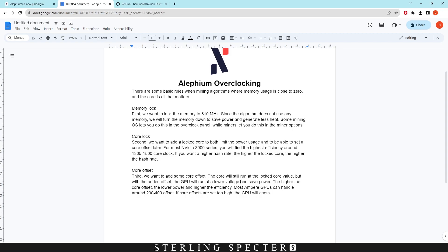Most Ampere GPUs, which is the NVIDIA 3000 series, can handle around 200 to 400 offset. If the core offsets are set too high, GPU will crash. So we've seen thermal throttling and stuff like that, but if you put these core offsets too high, like if you put the memory too high with Ethereum mining, it would just crash the GPU.